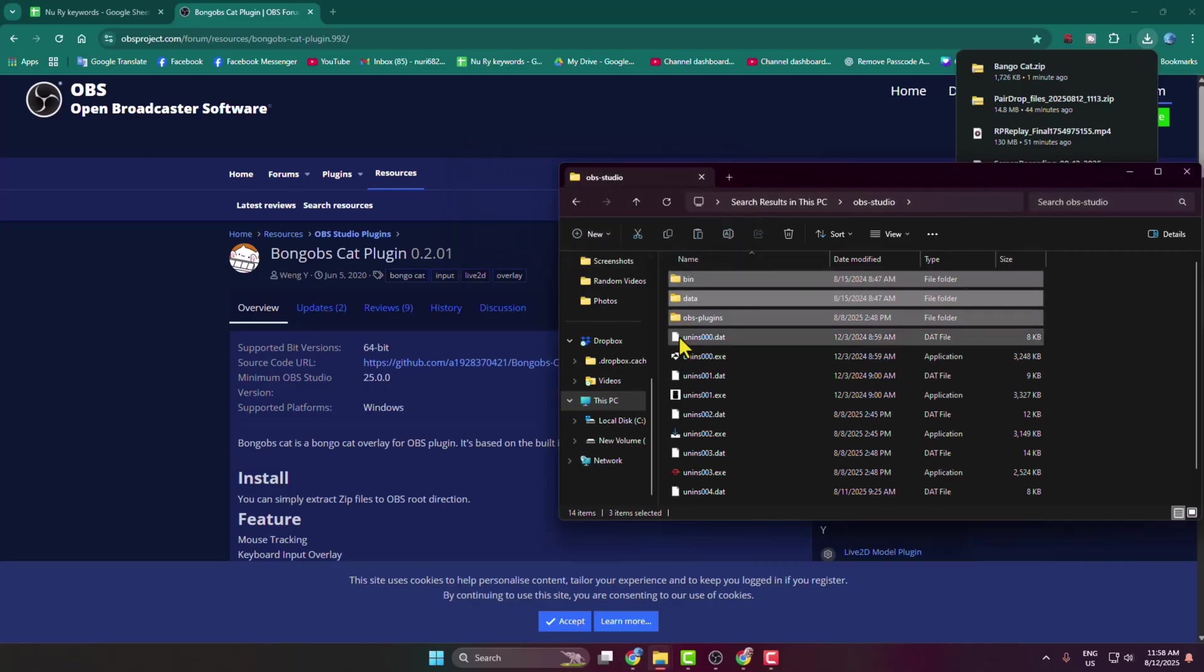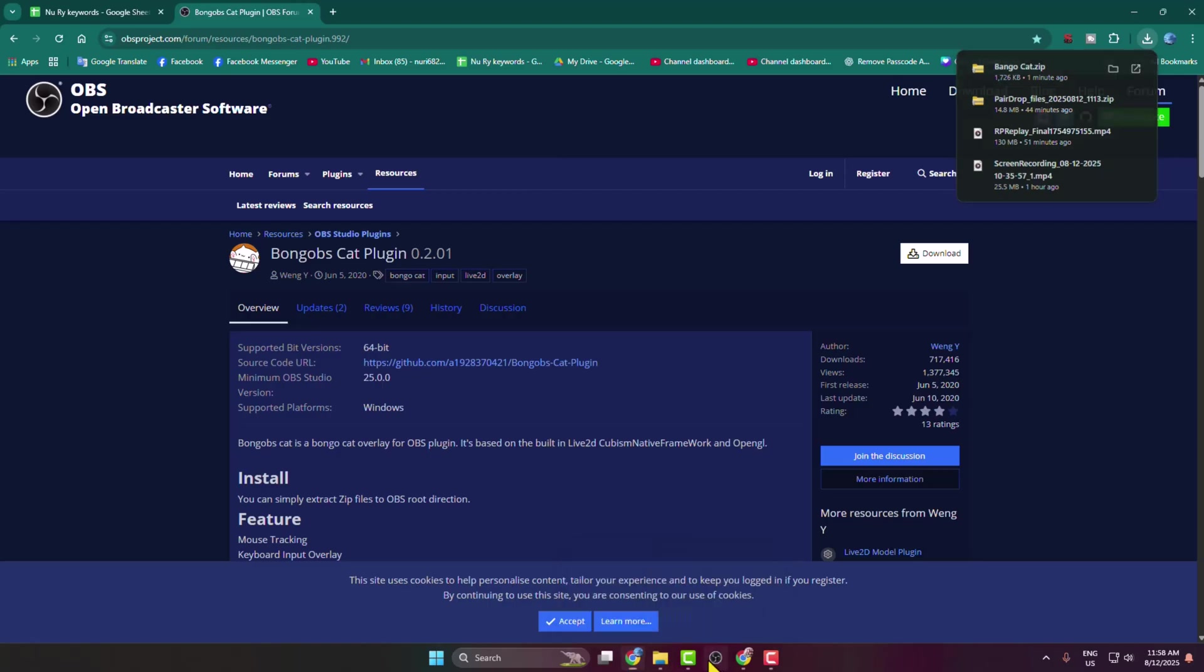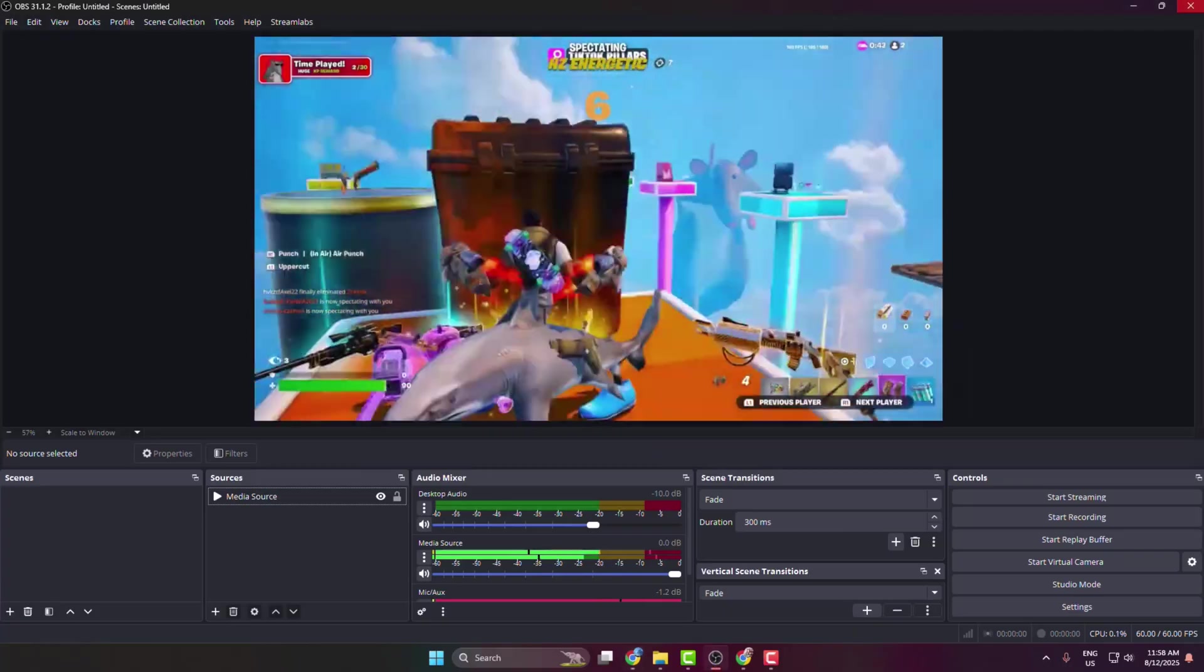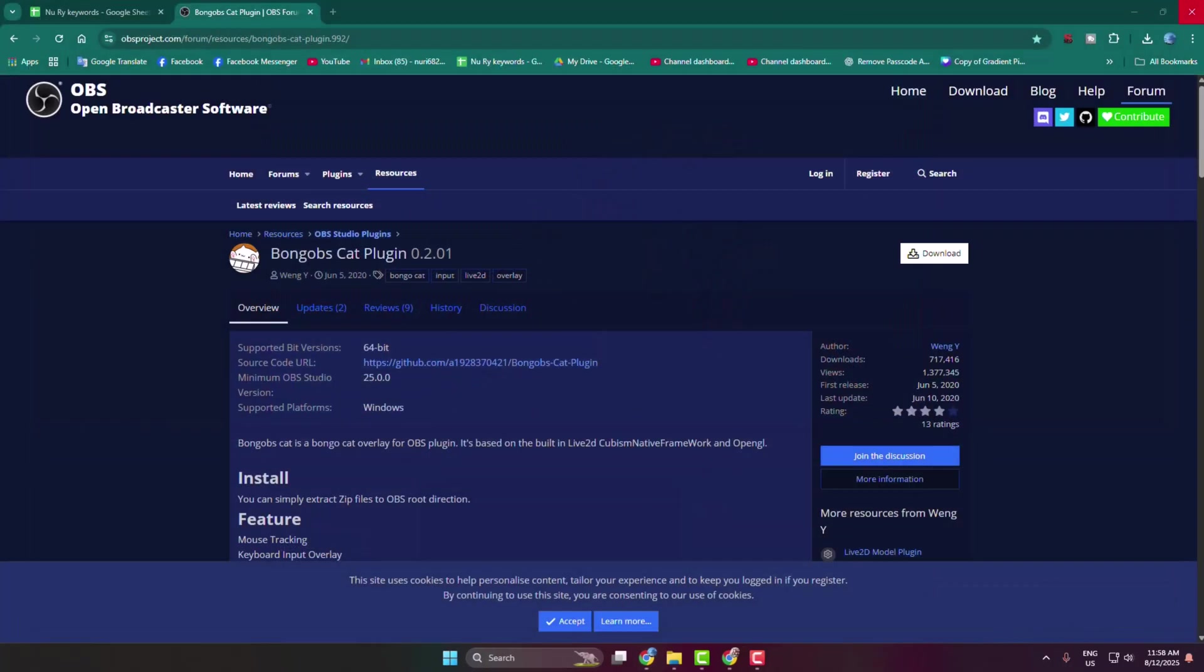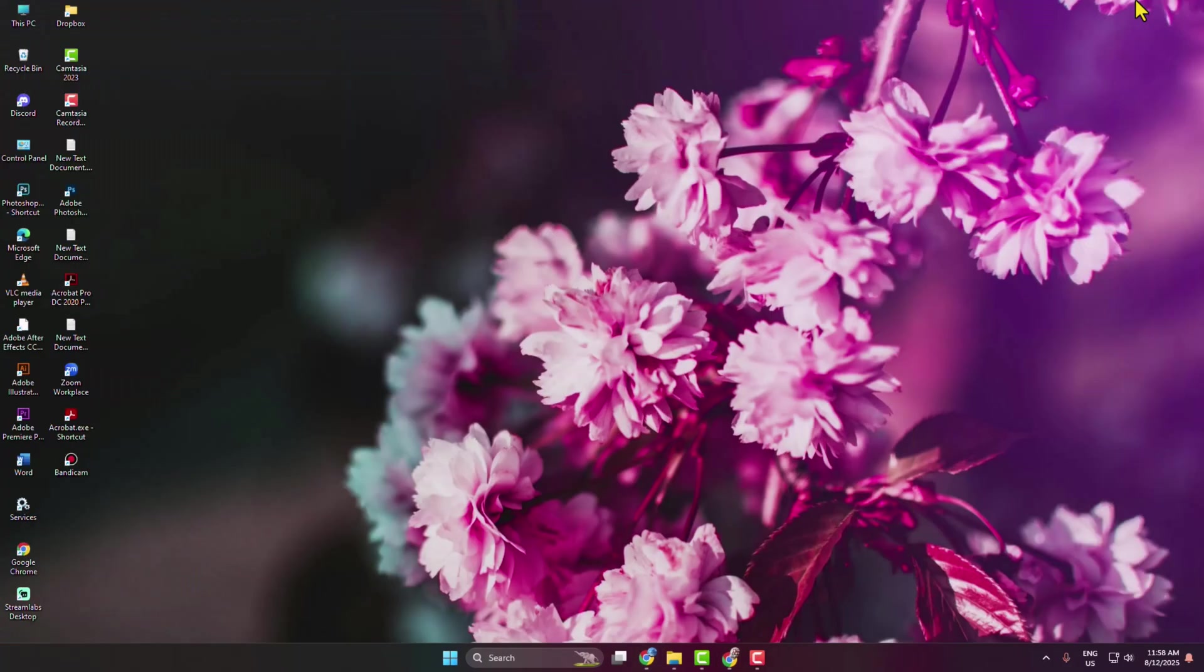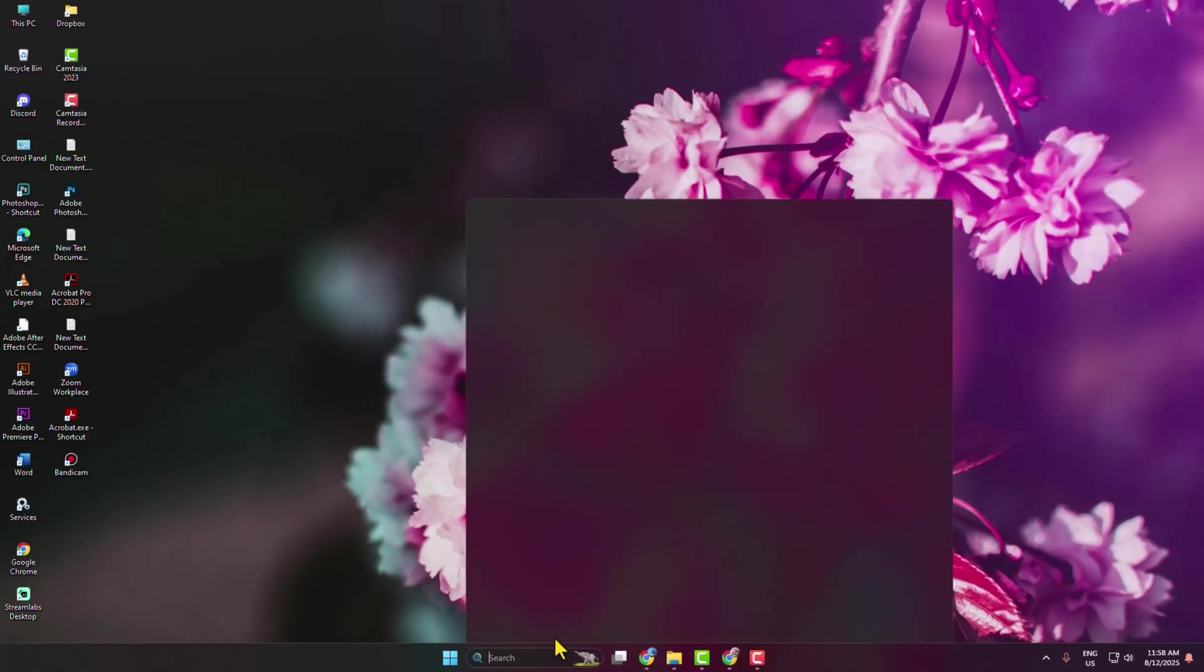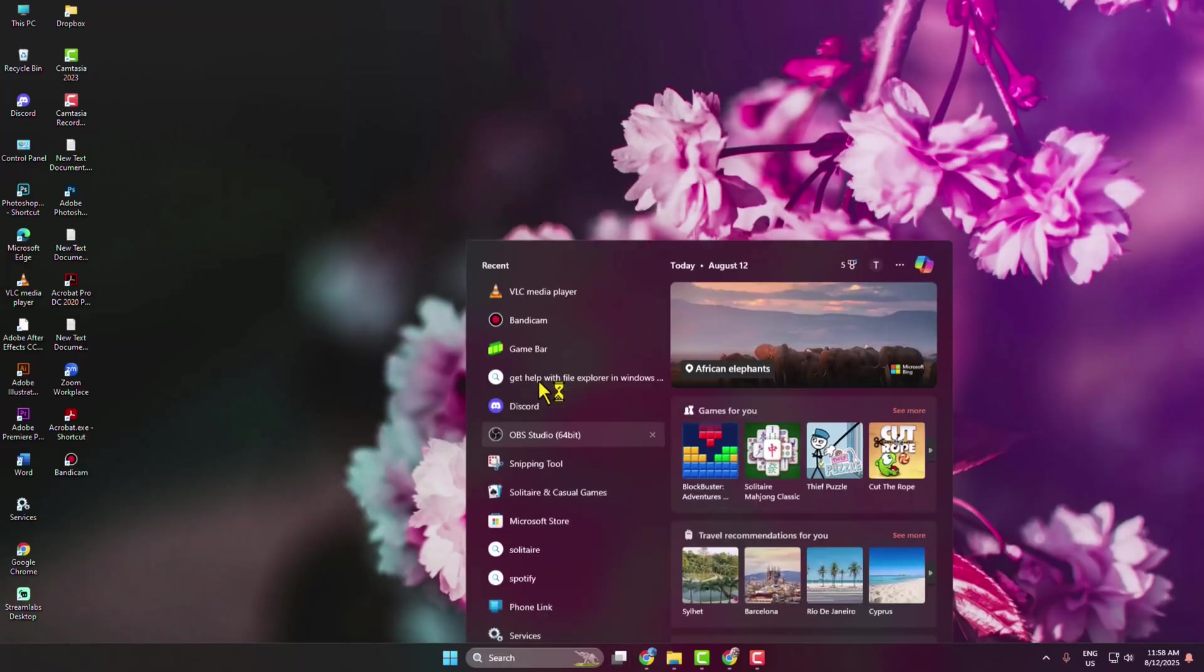As you can see, I've successfully pasted my plugin files here. Now you have to close your OBS Studio and go ahead and relaunch your OBS Studio on your computer.